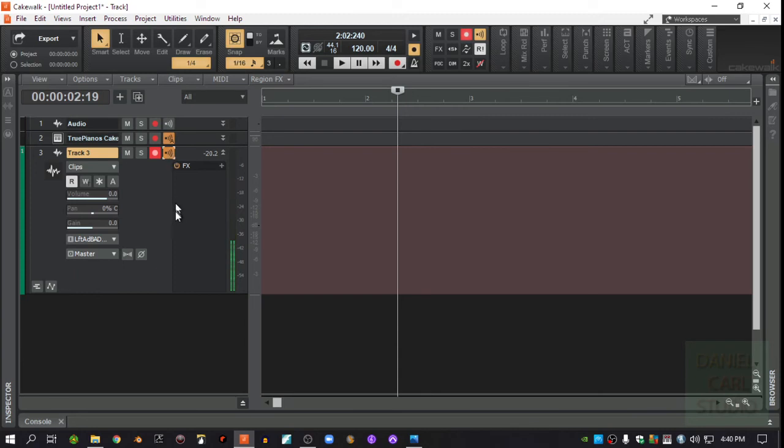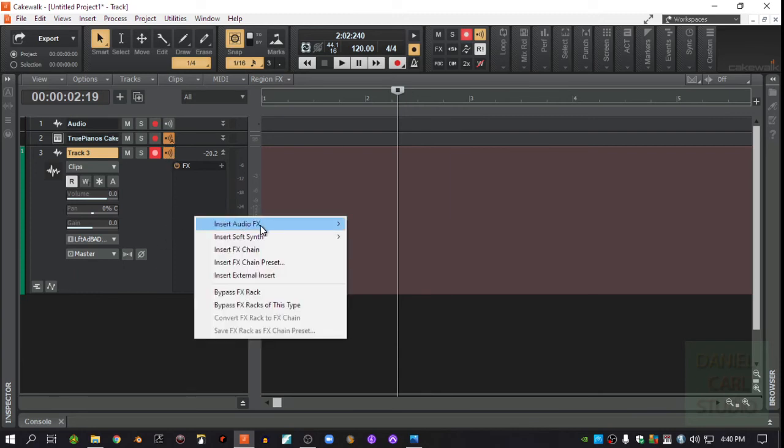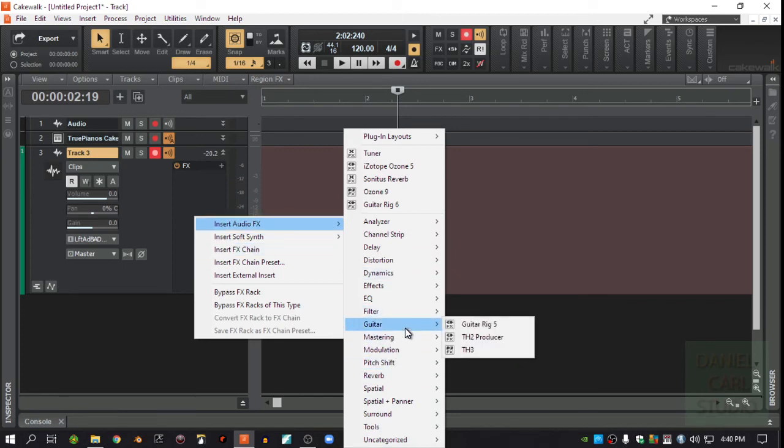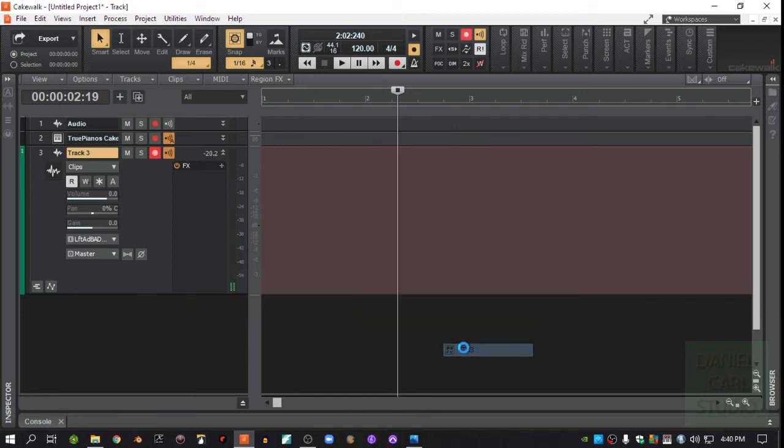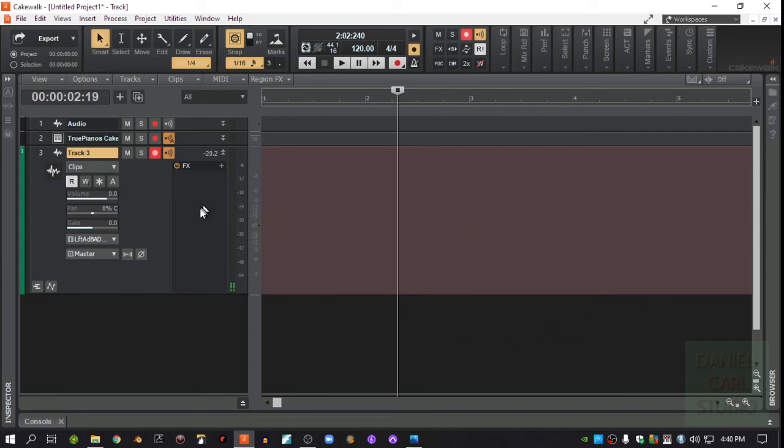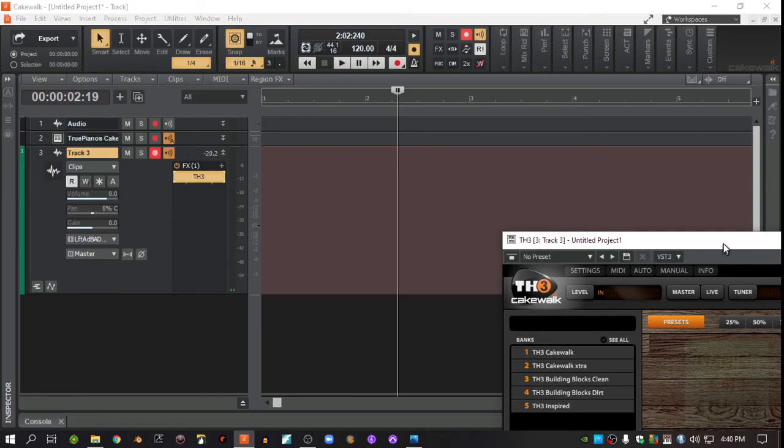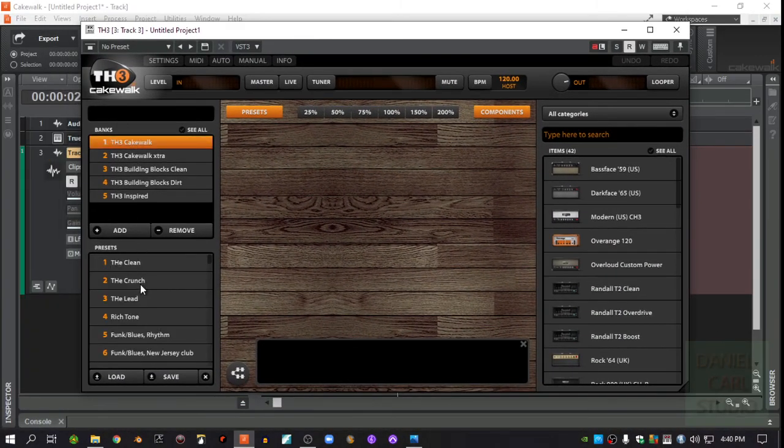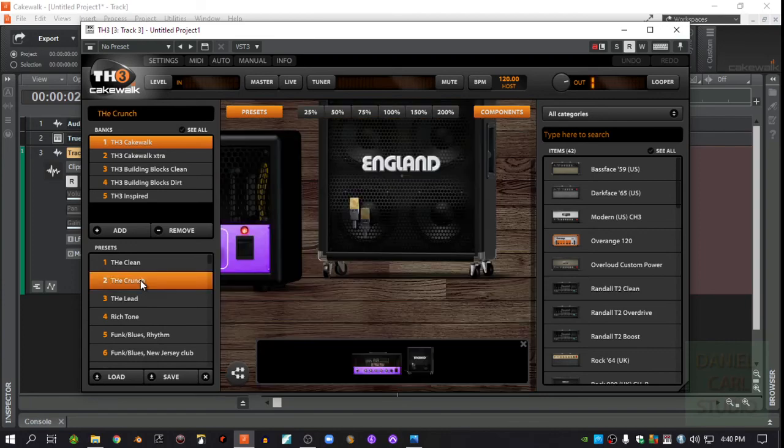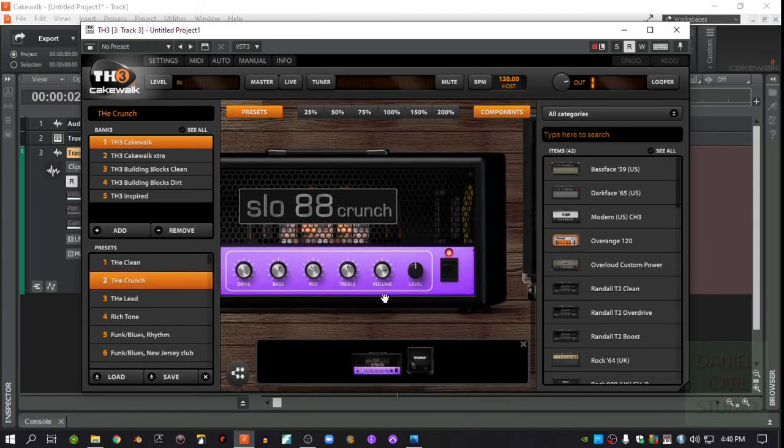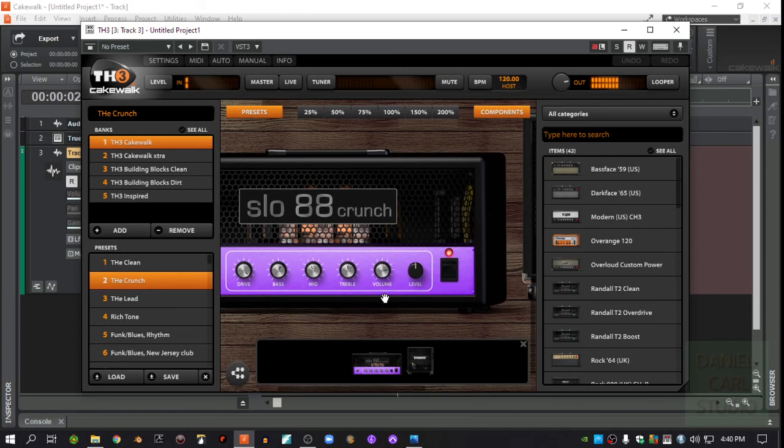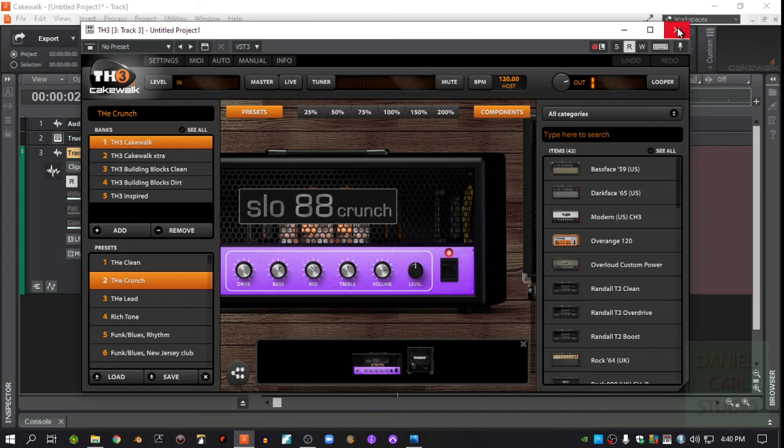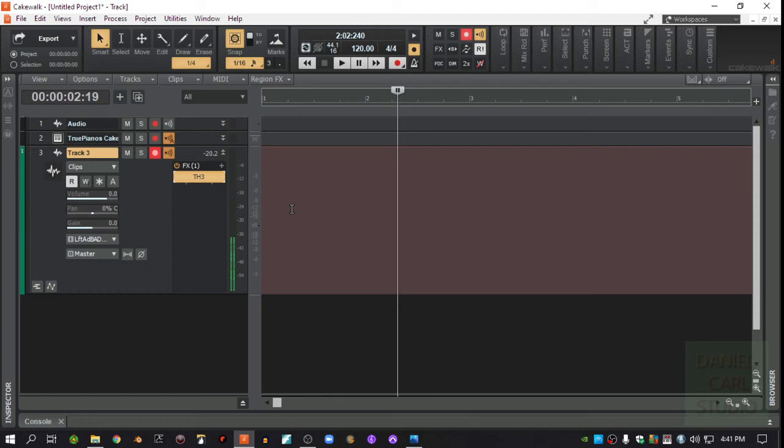And then if you use effects, like say you want to use something like I'll use my TH3 here, you're going to have more latency because of that. Let's see how much there is, actually. Let's say I just want to use a little bit of crunch on this. Not too bad. That's pretty good. Yeah, that's pretty good. There's not much latency. I hardly even notice it. So anyway, that's how you set all this up.